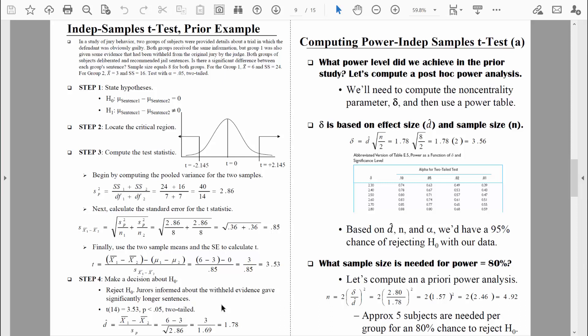Let's go ahead and compute post hoc power for this study. Because this study was already conducted, we can compute power after the fact — we're trying to figure out how much power did they achieve. Just like with the one sample t-test, we need to compute the non-centrality parameter delta in order to find the power level. Delta is based on effect size and sample size. For the independent samples t-test, we take Cohen's D and multiply by the square root of the sample size divided by two. All we need to do is follow the formula, find the delta value, and look it up in the power table.